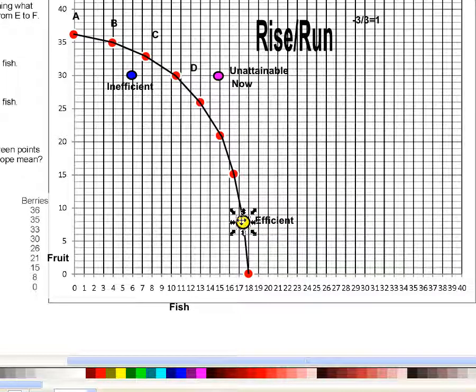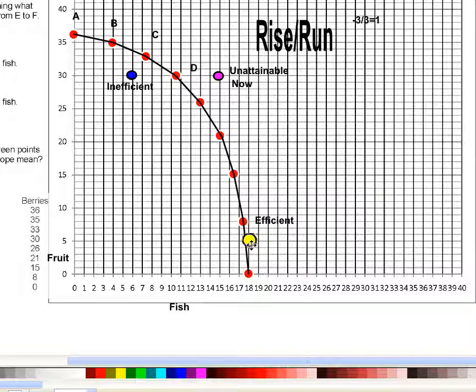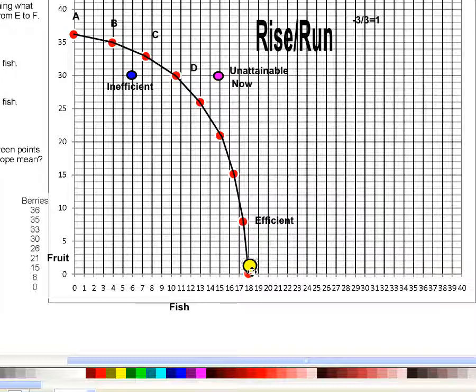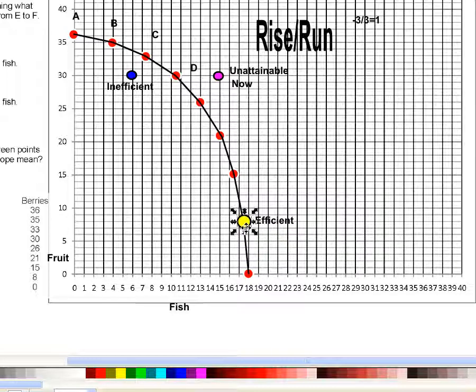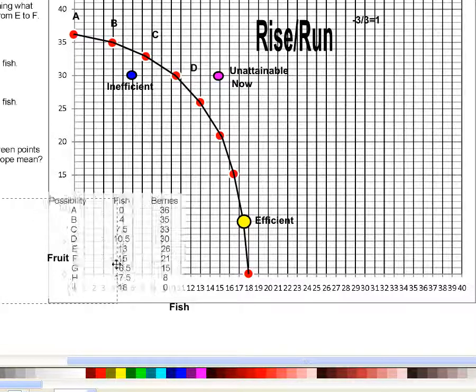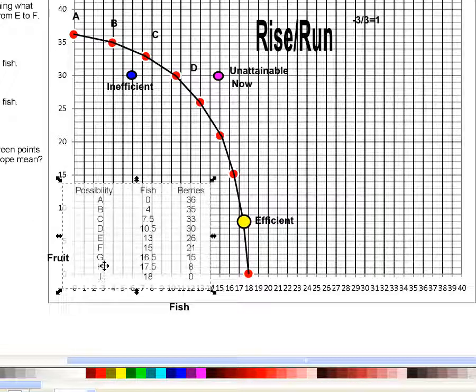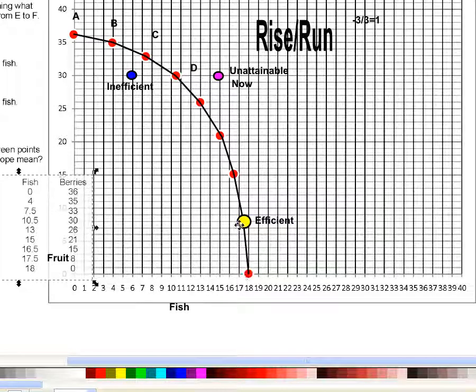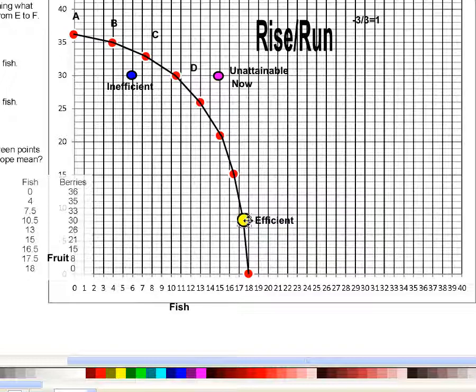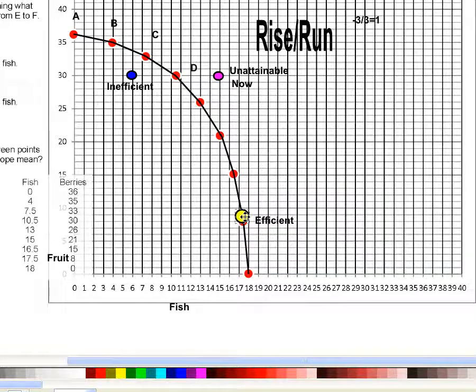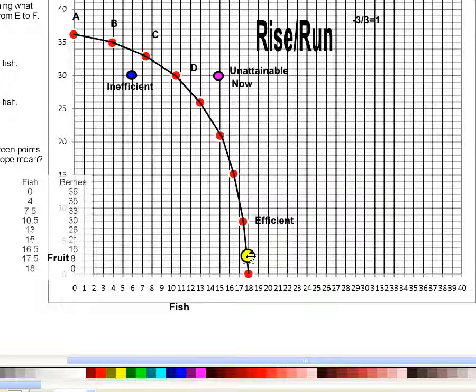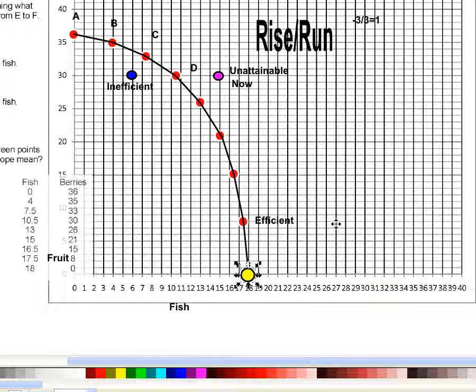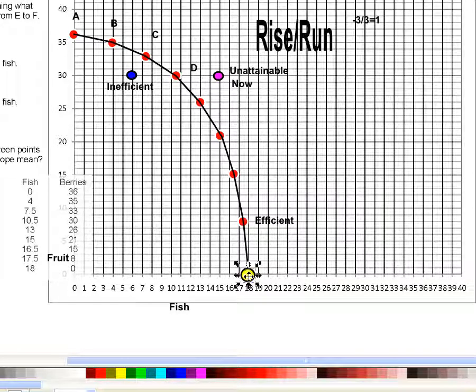So let's look at this last movement between point H and I here. When we move from point H to I, let's move this over here so we can see, we were getting eight berries to a point where we're getting no berries. Here we're getting eight, here we're getting none. Why? Because we're sending the last people we had picking berries, who were the best berry pickers, and we're not getting a lot more fish. Why? Because these people who are the best at berry picking are probably not going to be the best at fishing. So we're losing all of those berries by taking our last two best berry pickers and switching them to fishing. We're not going to get a lot more fish, but we're giving up a lot of berries.